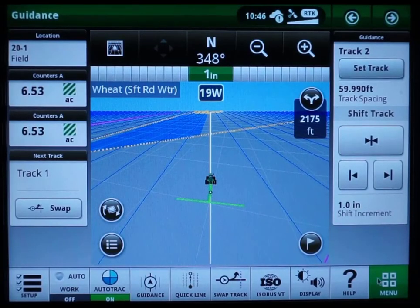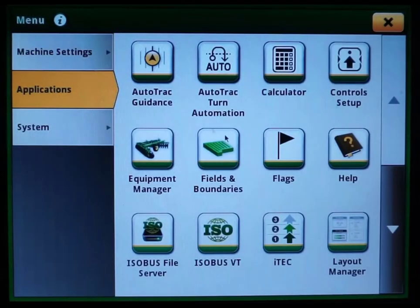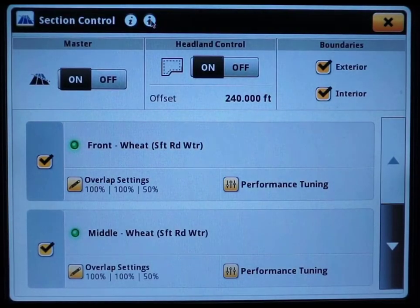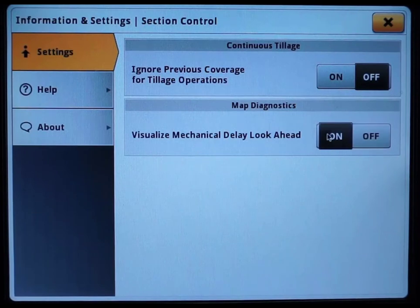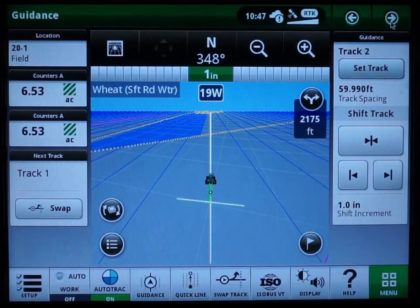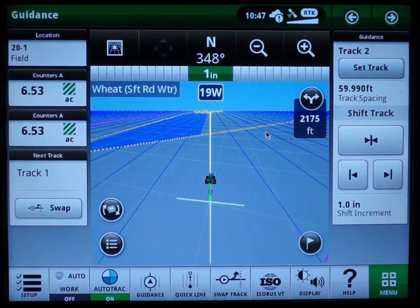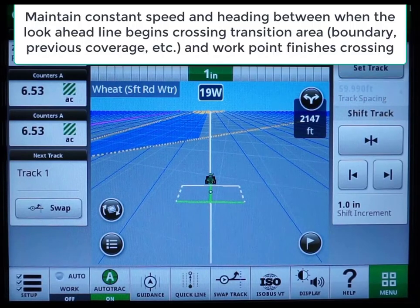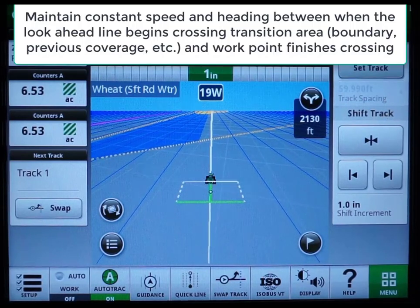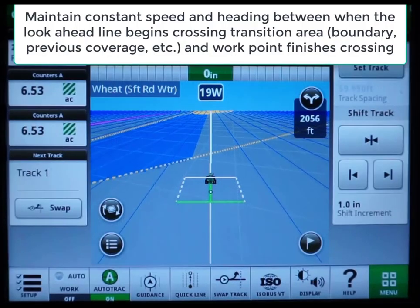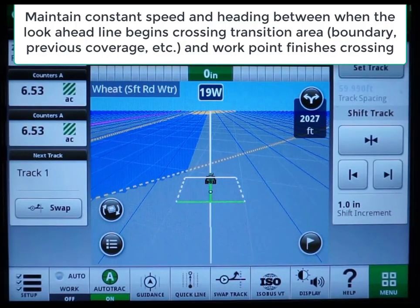The following clip will show how to enable and use the lookahead feature. The first pass will demonstrate good operating behaviors that will not cause degraded performance, and the second pass exhibits operational behaviors that can cause common performance complaints. Maintain constant speed and heading between when the lookahead line begins crossing the transition area and the work point finishes crossing.